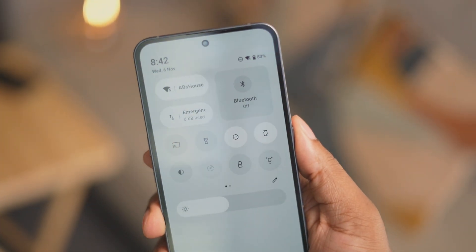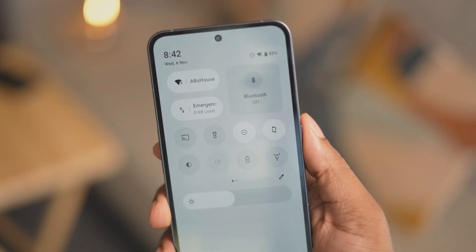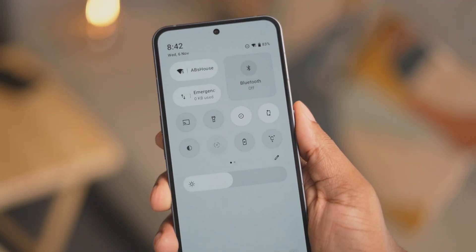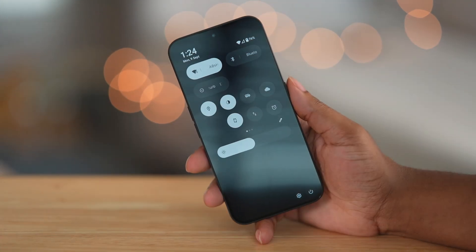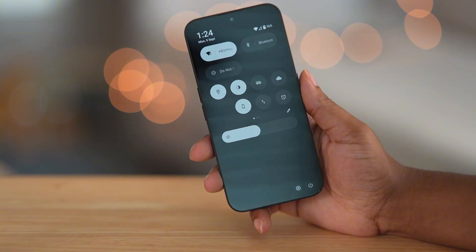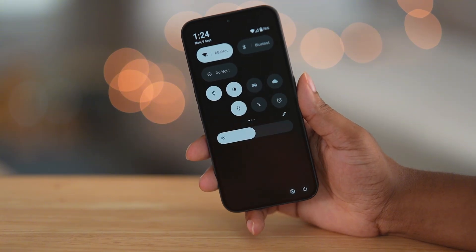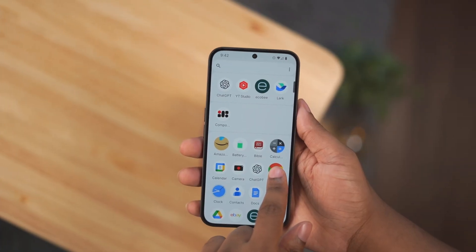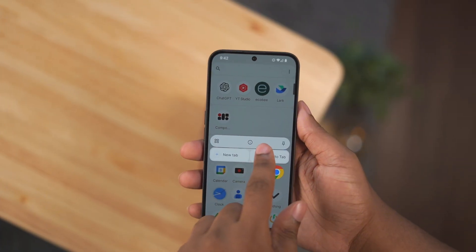The background of the quick settings is now white when in light mode and a dark gray when in dark mode. It's still not AMOLED black, which is really making me sad.